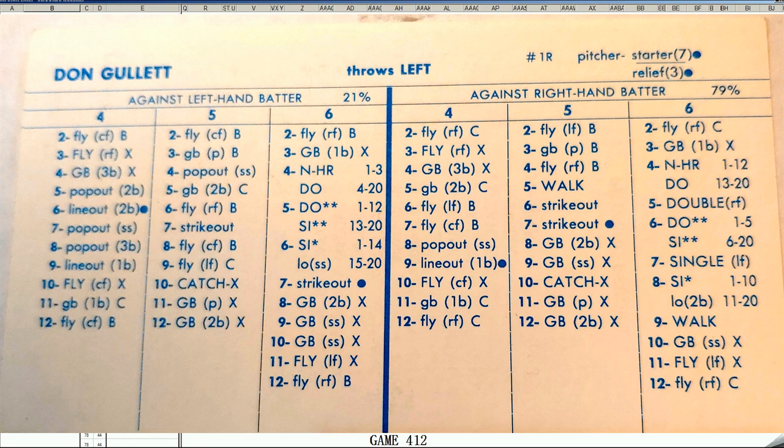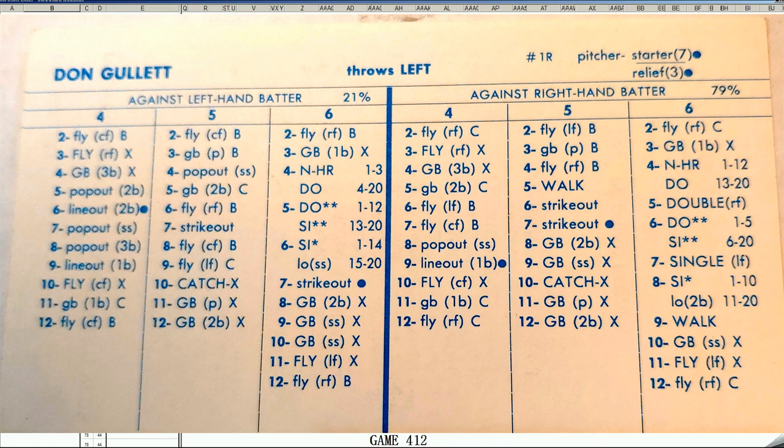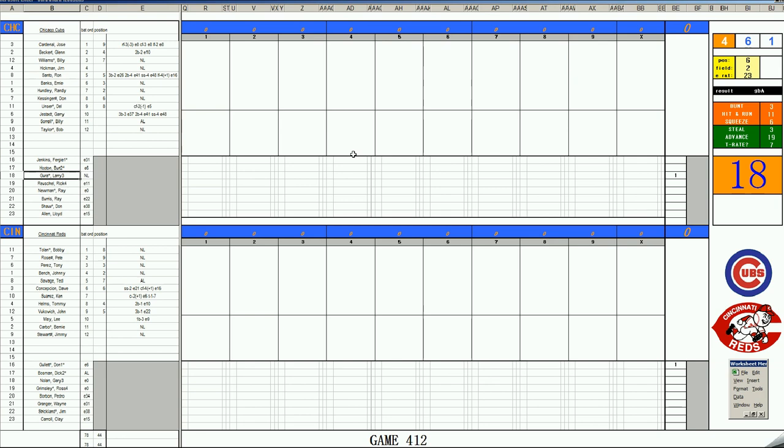His second start in the series. He got knocked around in the only loss. Again, 16-6 with a 2.64 ERA in 1971. Game number 412 of the year. Gura and Gullett in Cincinnati. Here we go. Let's get started.